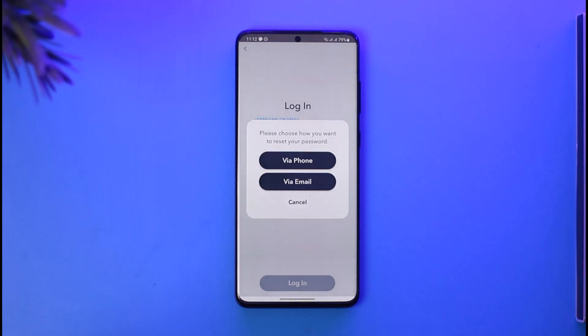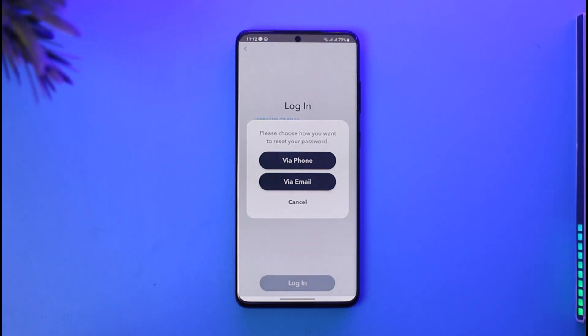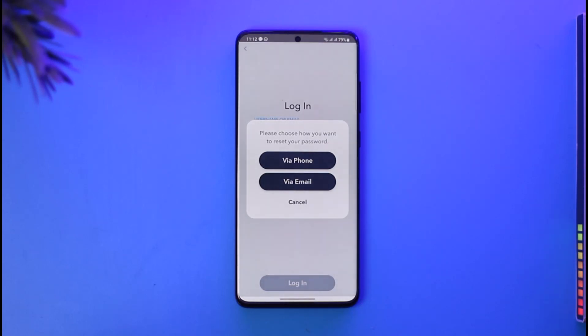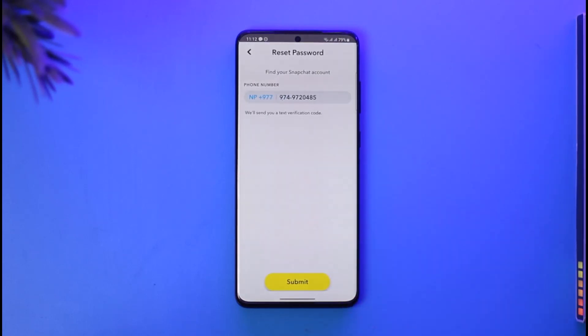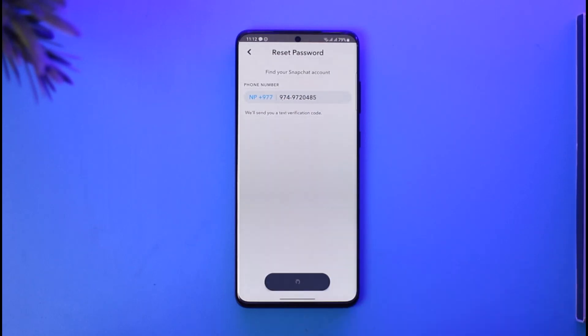You have two methods to log in. If you still have access to the email, you can choose to verify with email. If you don't, you can use your phone number — select the 'Call via phone' option, and it will send a verification code to that phone number.